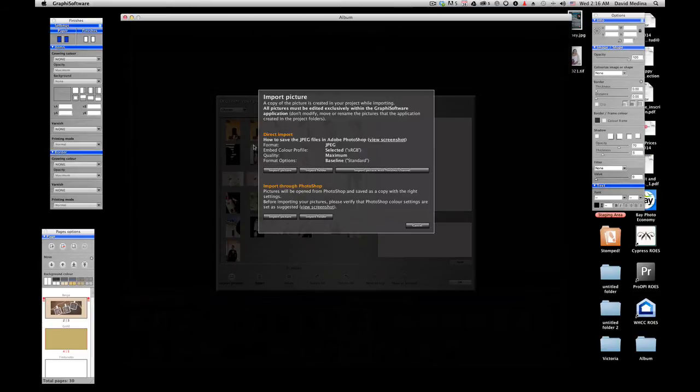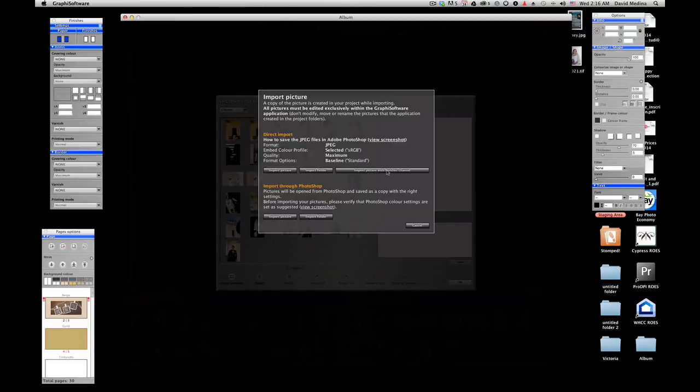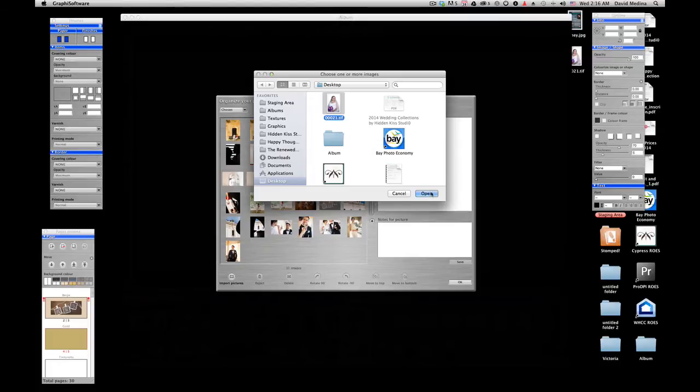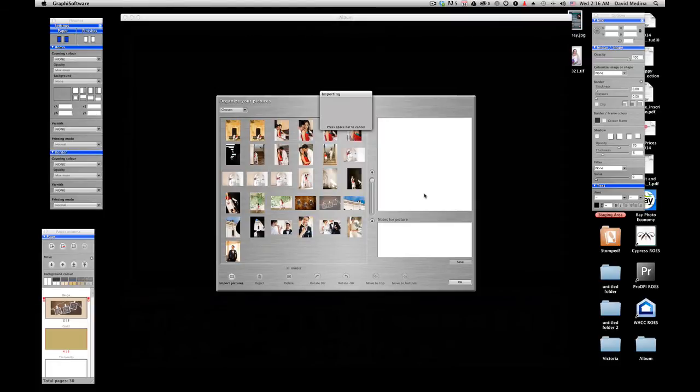You see here there says Direct Import. You have three options. You're going to choose the one that says Import Pictures with Finish Channel. Then you're going to look for the image, select it, and let the graphic software import the image and get it ready for you.